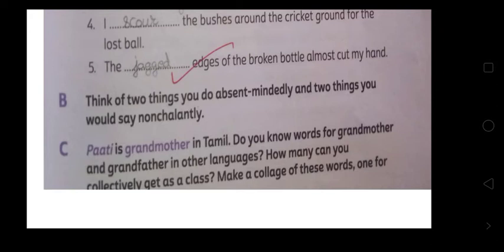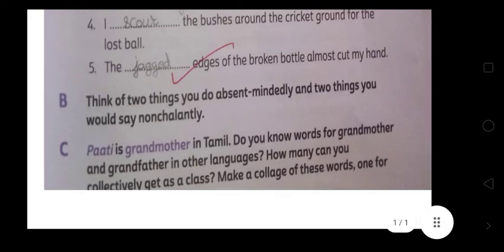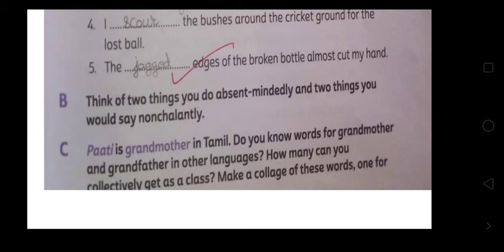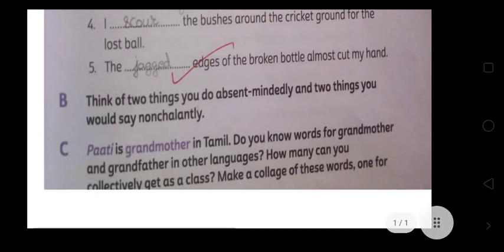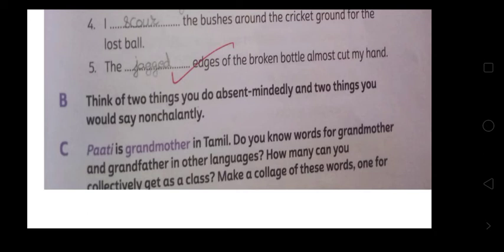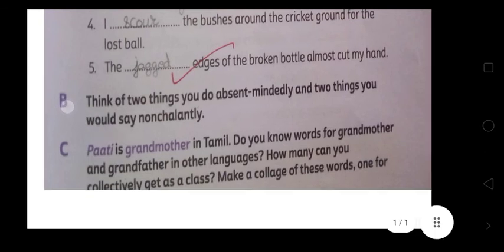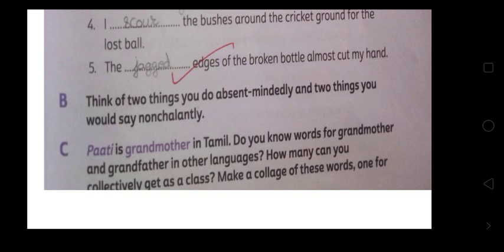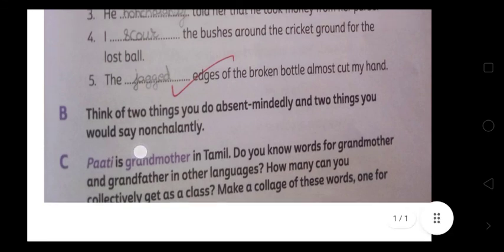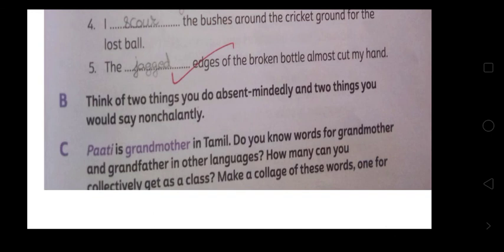'Patty' is the word for grandmother in Tamil — Tamil में जो grandmother होती हैं उनको हम patty कहते हैं। Do you know words for grandmother and grandfather in other languages? जैसे हिंदी में हम दादा जी, दादी जी, बाबा और माँ भी बोलते हैं। How many can you collectively get as a class? जब आप class में आएंगे तब हम देखेंगे कि different बच्चों को क्या मिलता है। आज इस exercise को complete करेंगे और revise करेंगे। Thank you, have a good day.